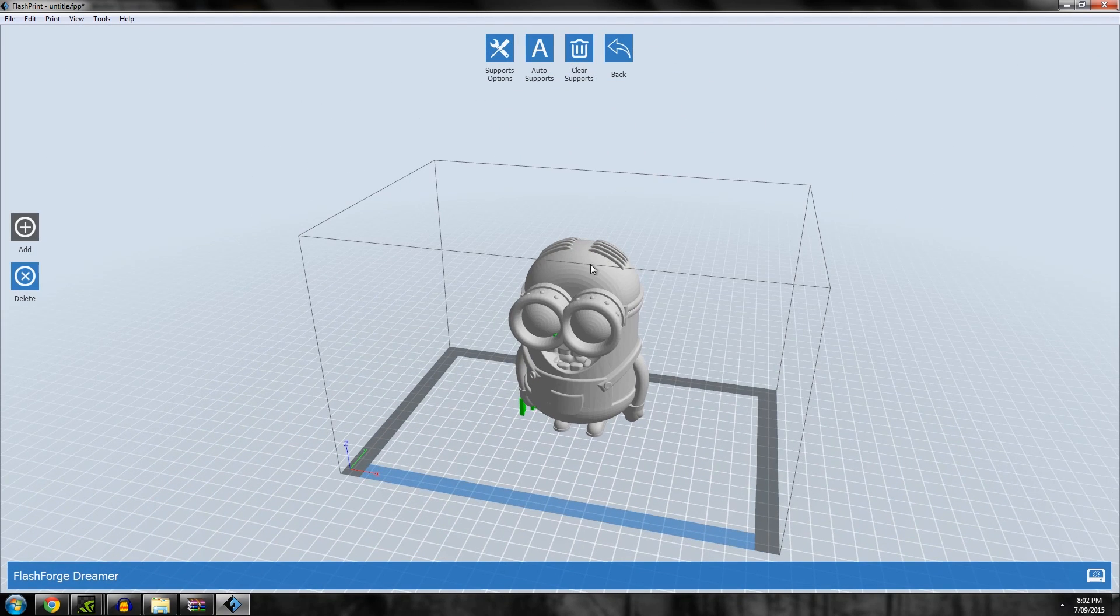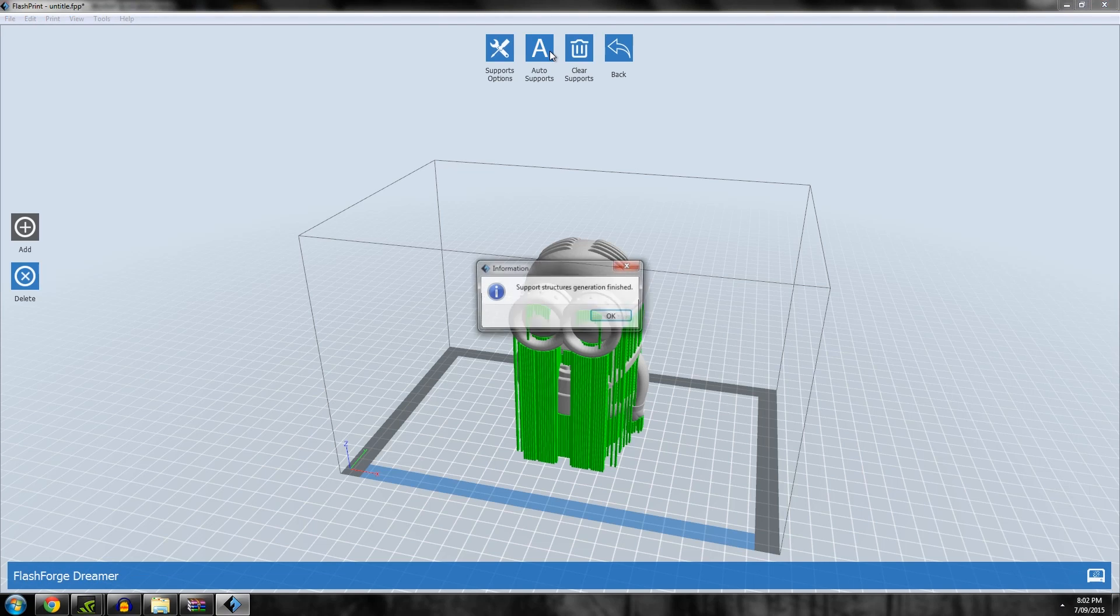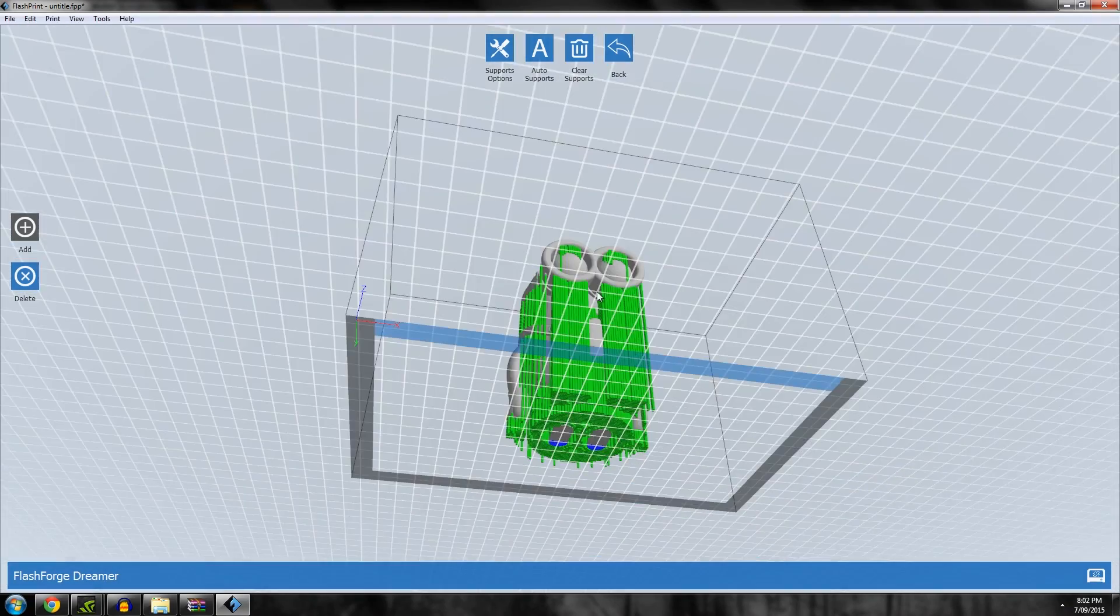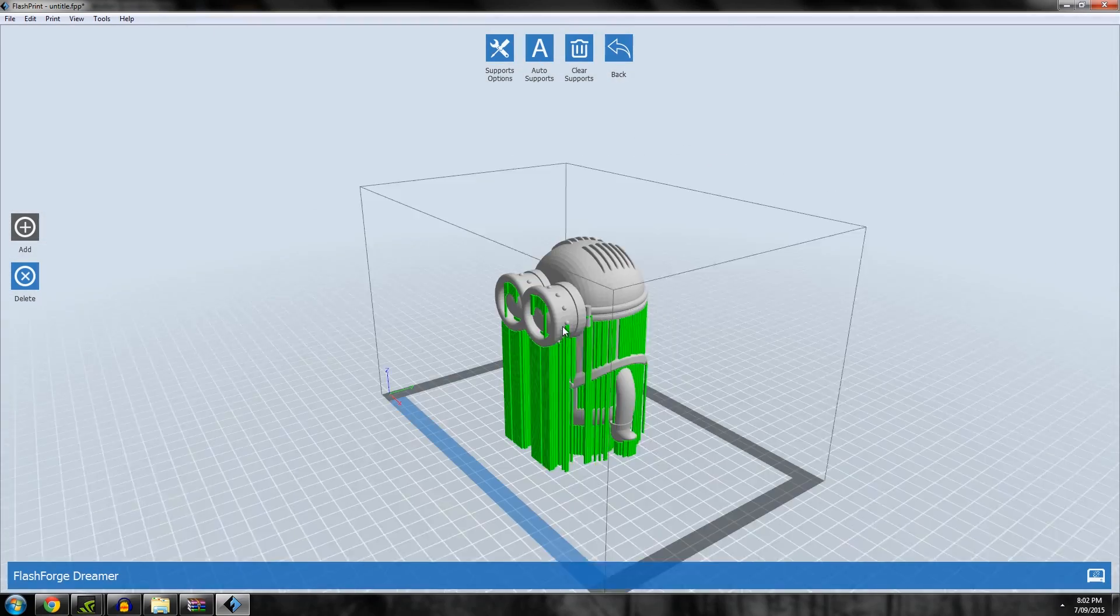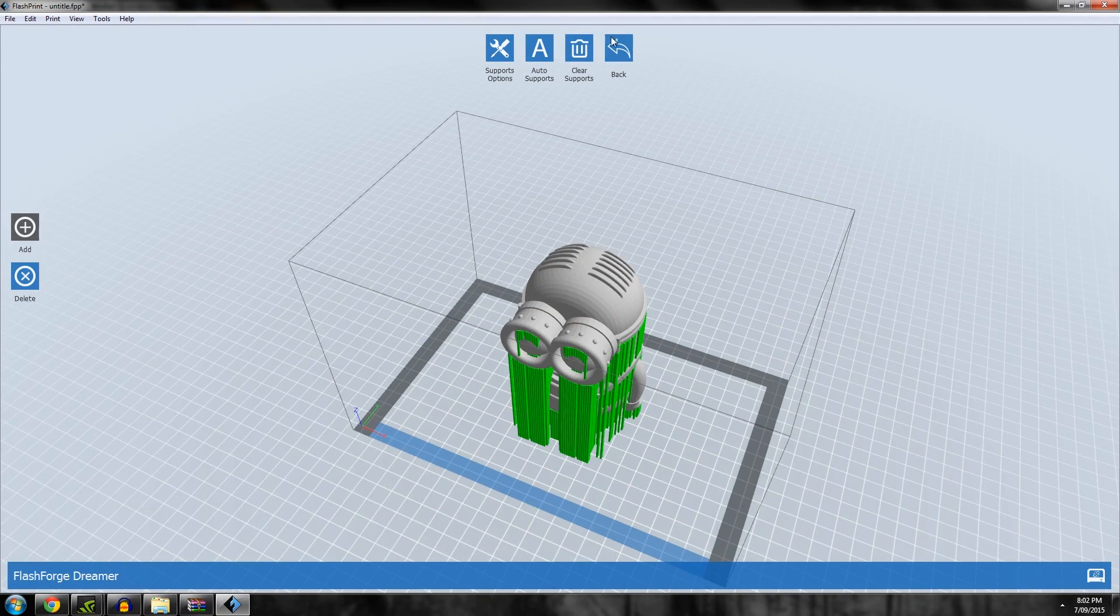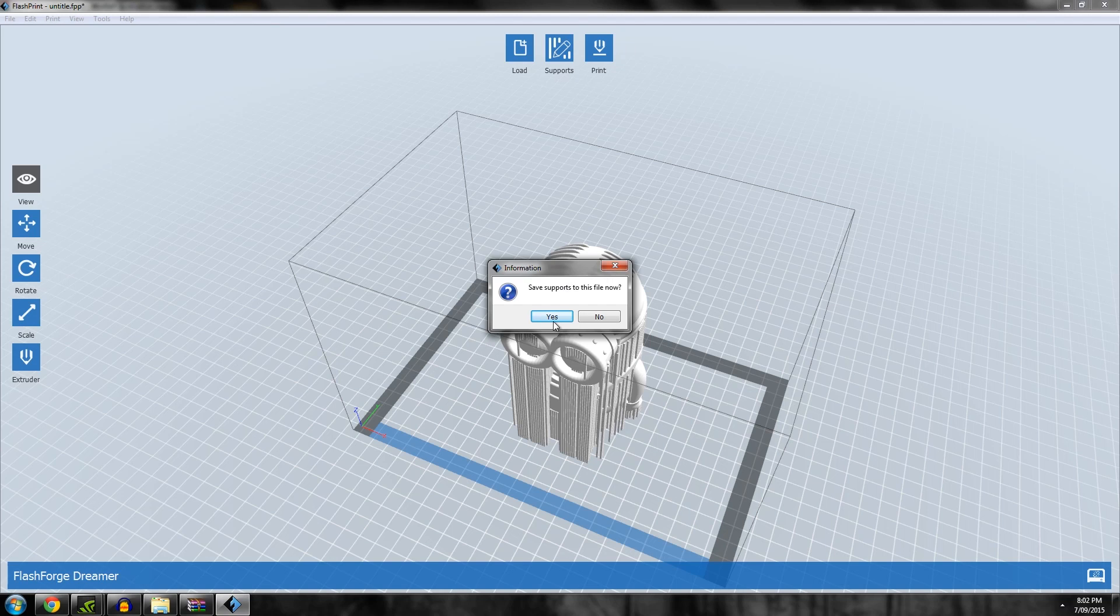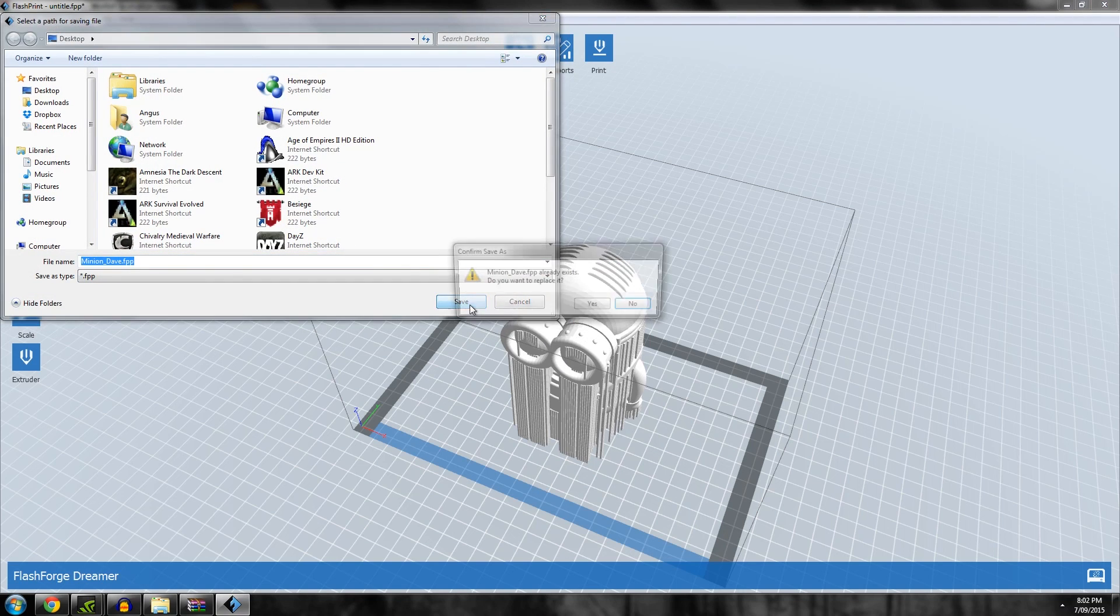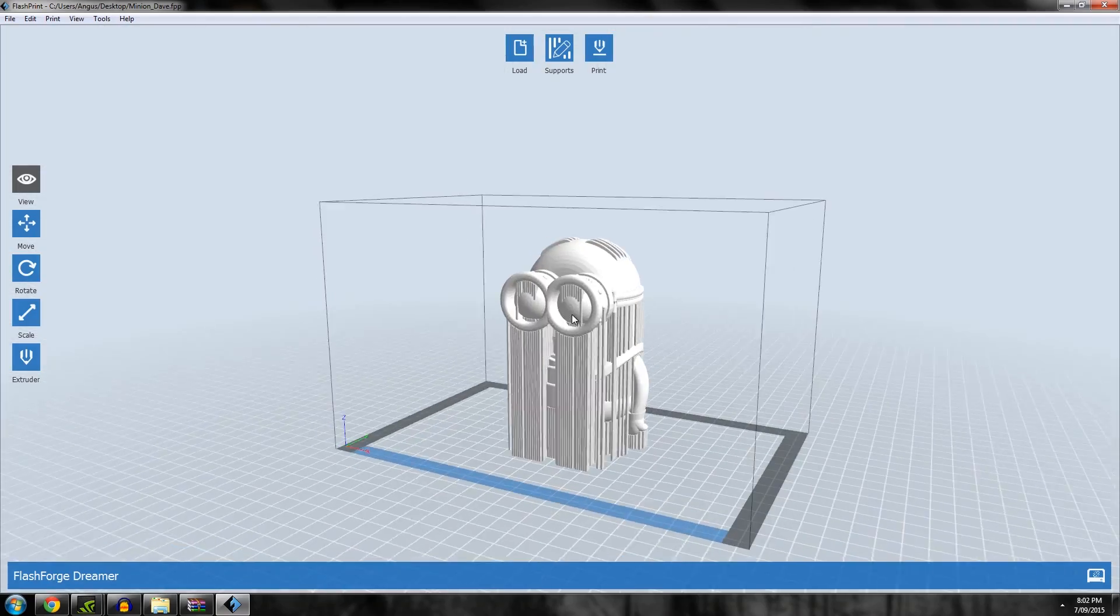Let's say I do want to do auto supports and I'm happy with how it generates. You'll note there is no option to change support threshold. It's just set to a certain number, I think it's 45, but I'm not sure. You can't change it unfortunately, well not yet anyway.